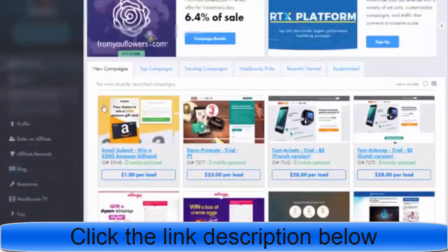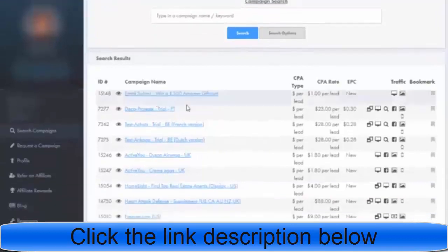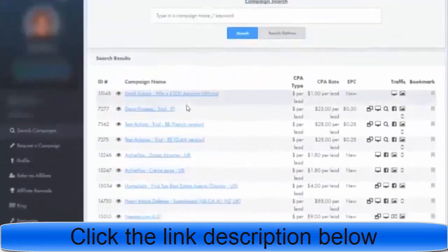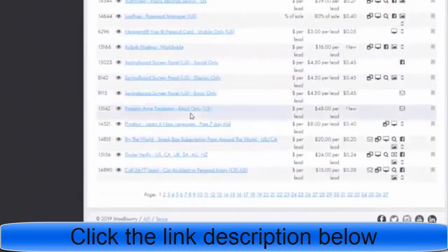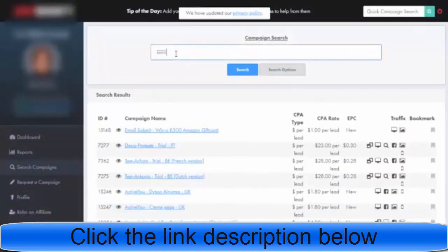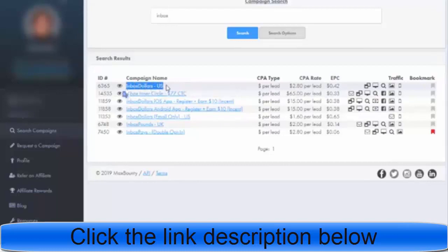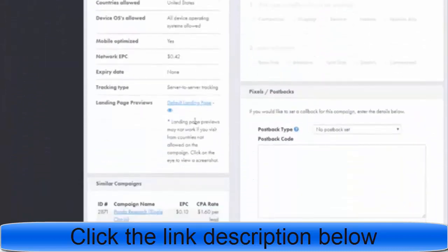First, let's go and search for a campaign, and I will show you what product I am promoting. When you click search campaign, you will find this page — there are a lot of campaigns and products here. Let's go to the search box and type 'inbox.' You will find some products with this keyword, and the best one is InboxDollars.